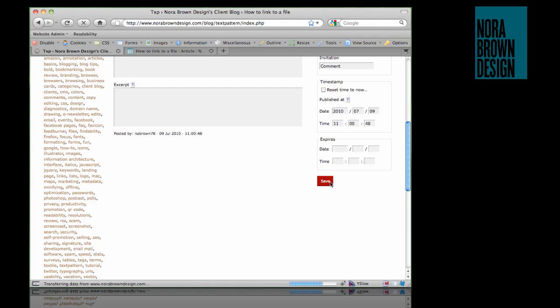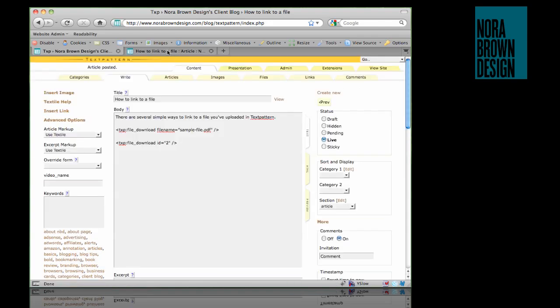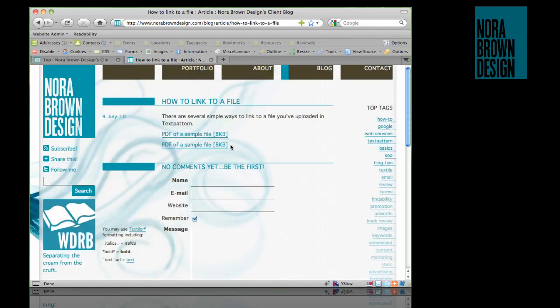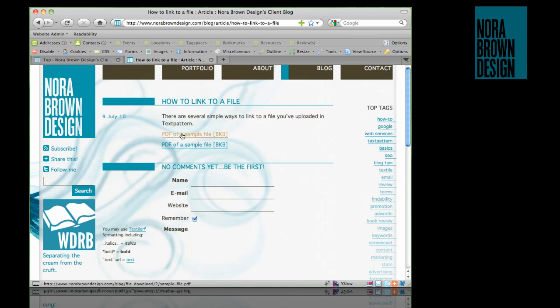Let's save this article and take a look at what we've got so far. The way I have it set up, the default files form outputs a link. The link text is the file description, and it also includes the file size.